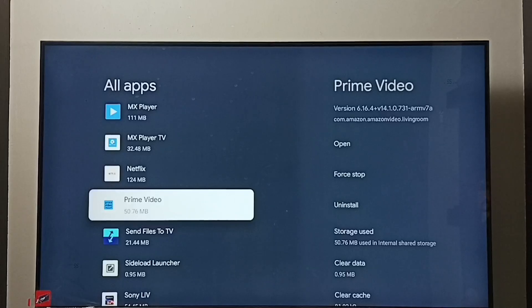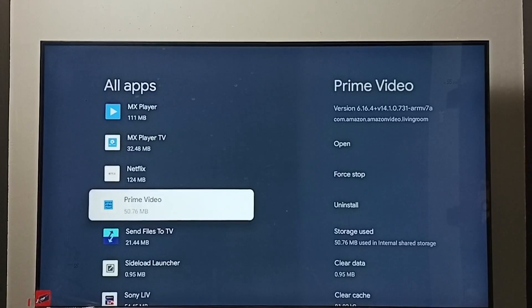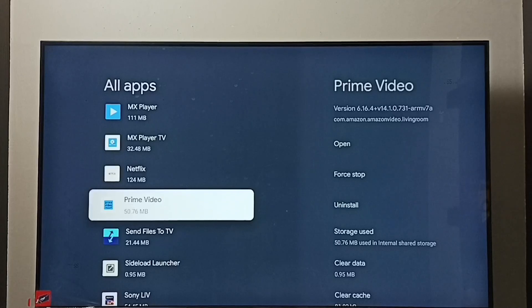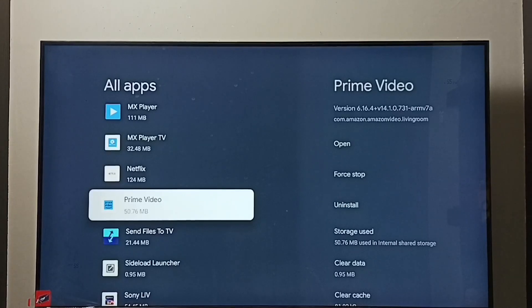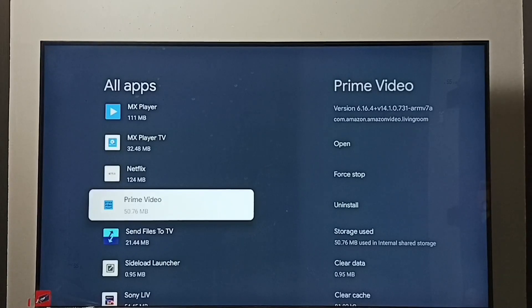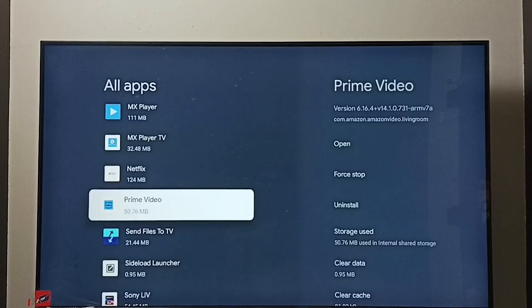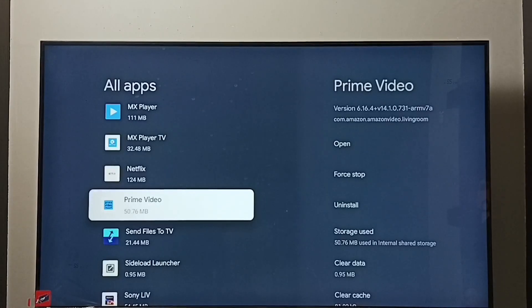Then restart the TV. So this way we would be able to exit from safe mode. If all these three methods are not working, then we can go to method 4. Let me go to method 4.